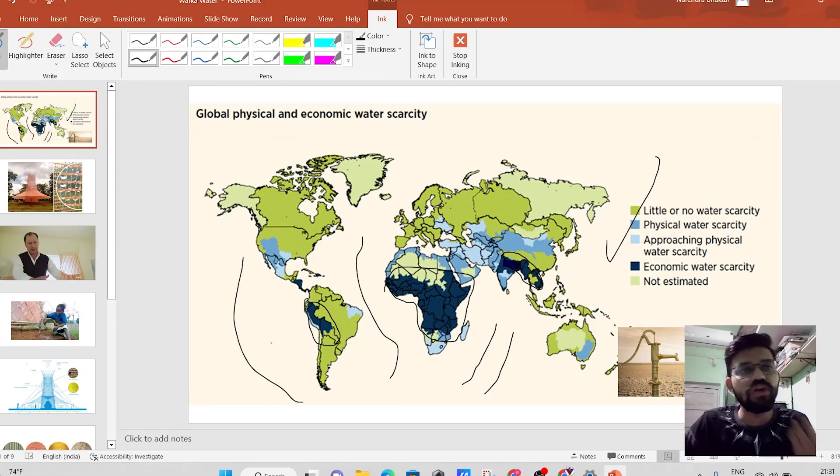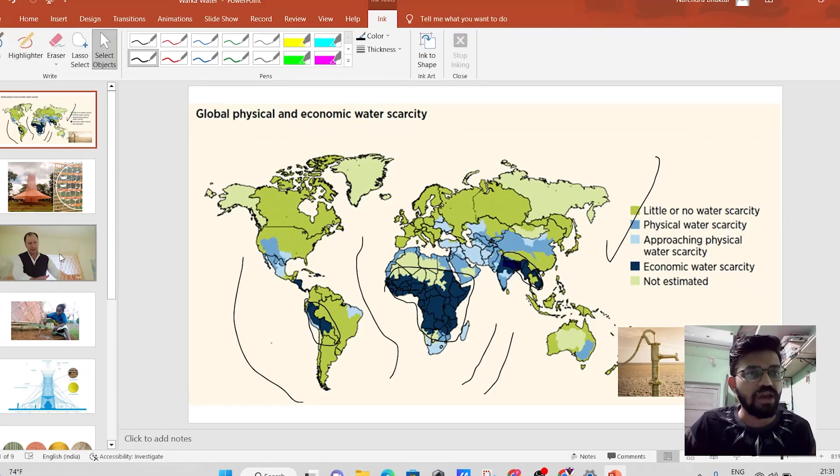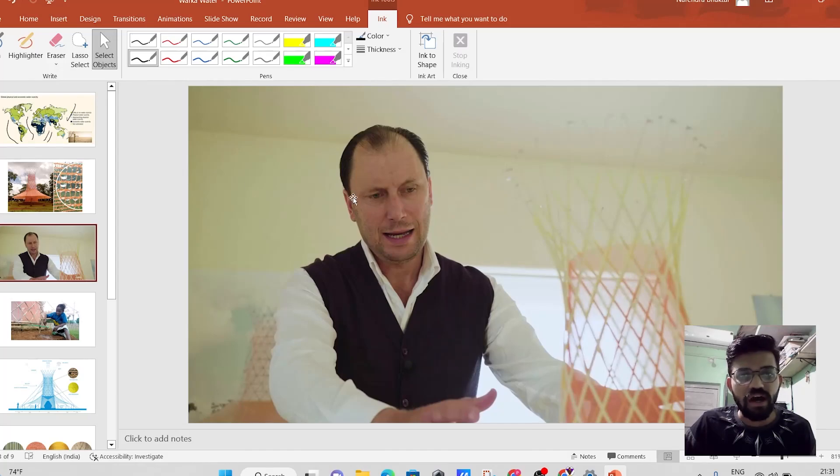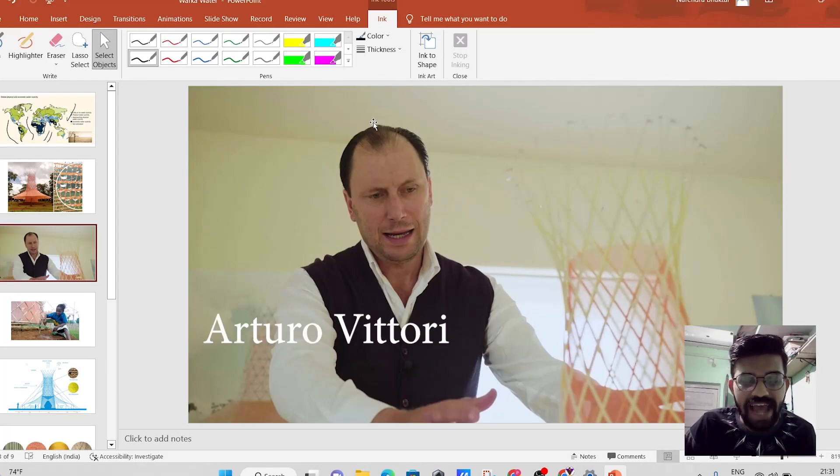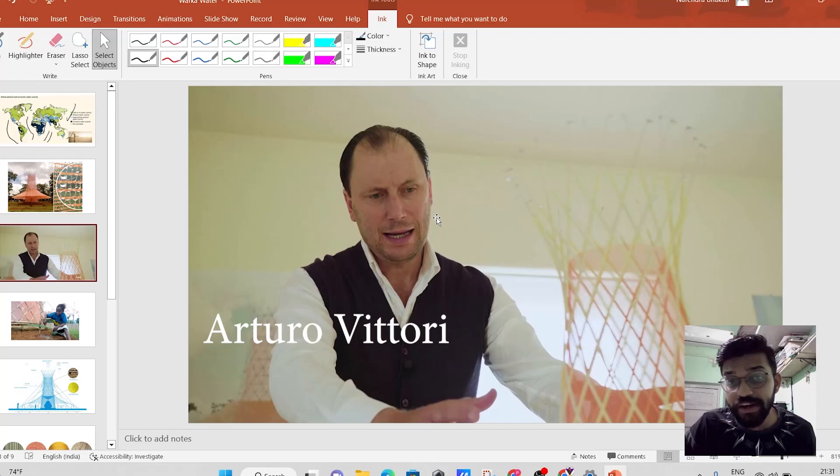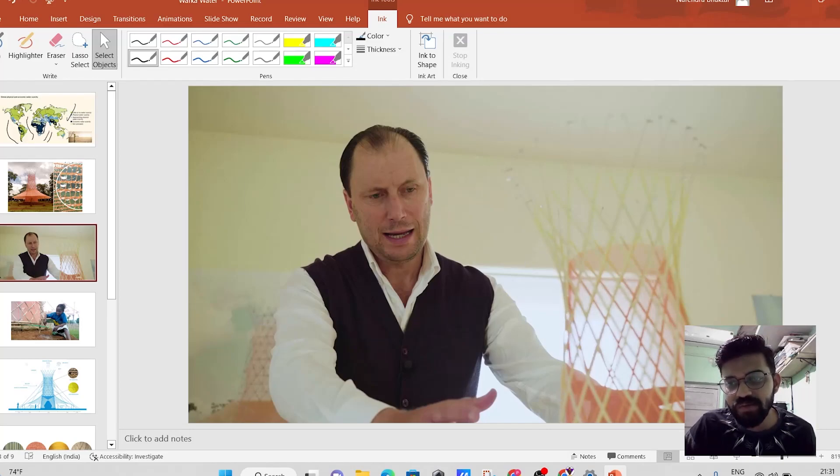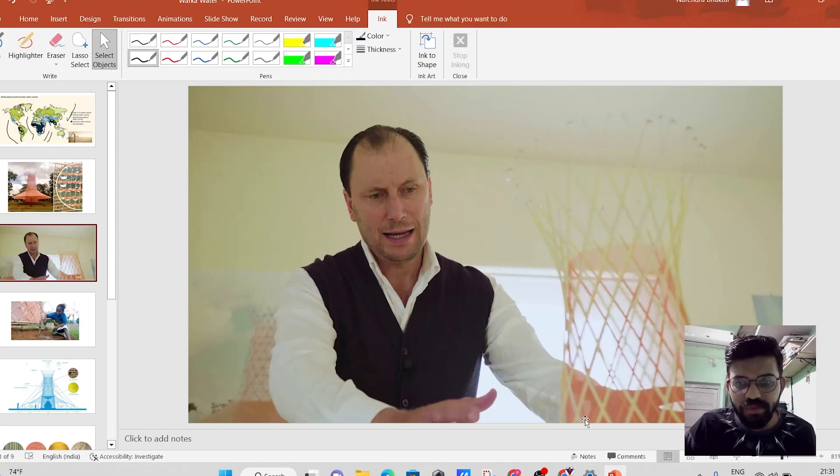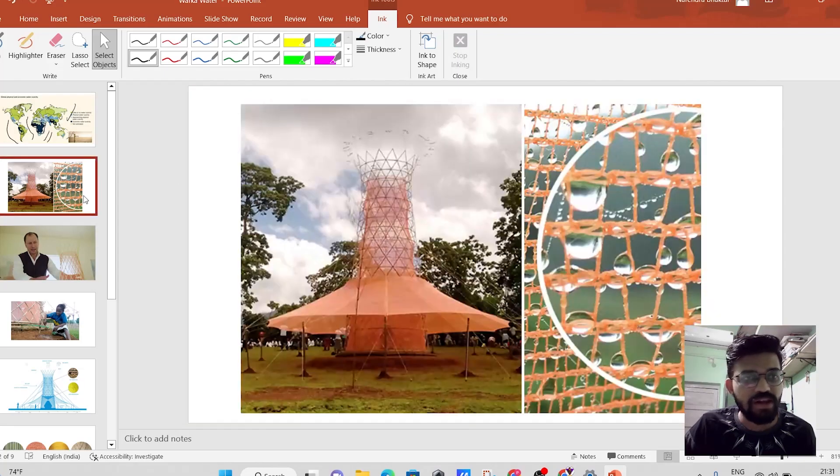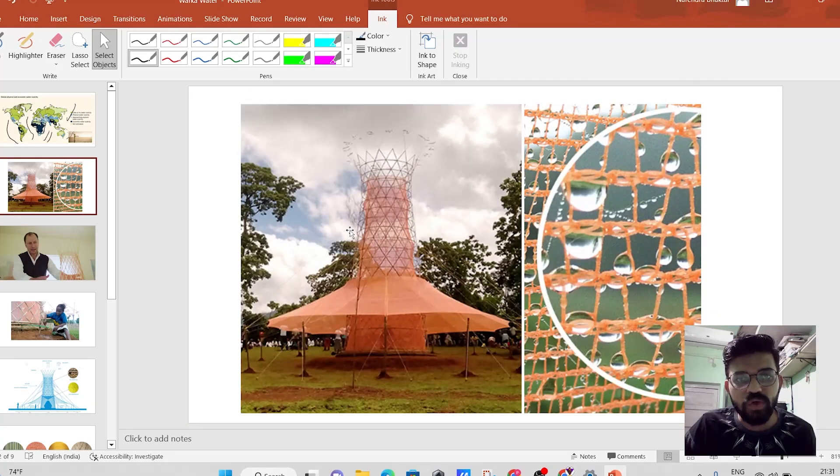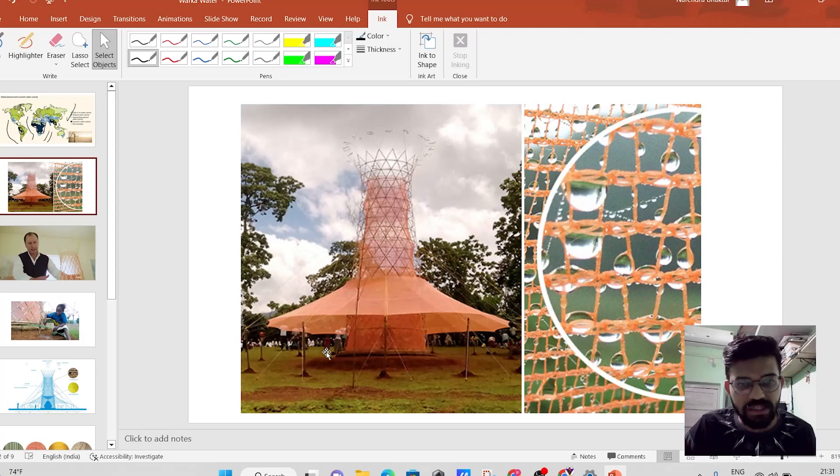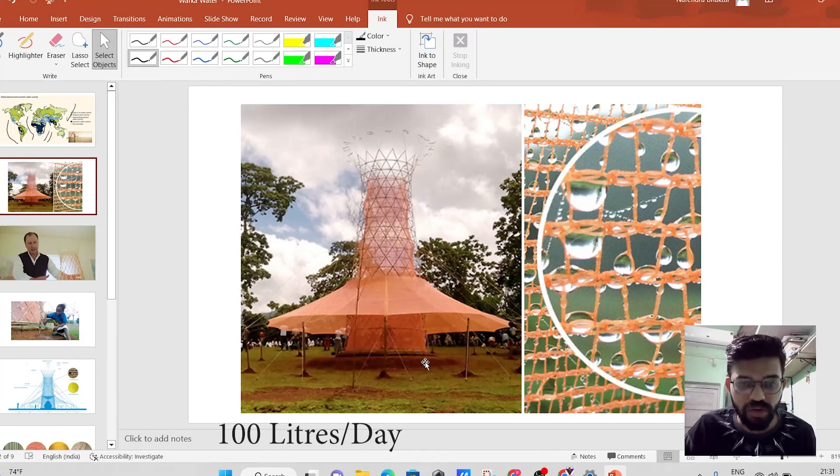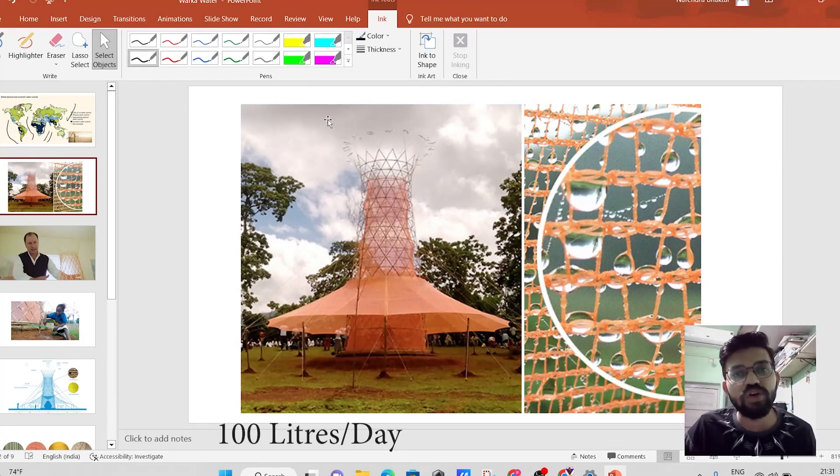in order to overcome that particular problem, Mr. Arturo Vittori, he is an Italian architect. He came up with a solution. He has developed this particular model and this particular model can produce the water that is up to 100 liters of the water per day from atmospheric air.